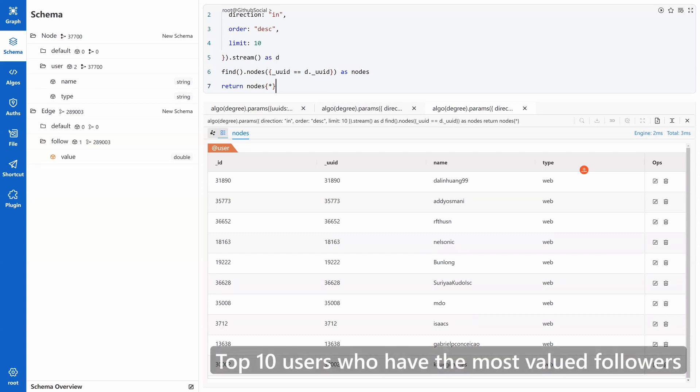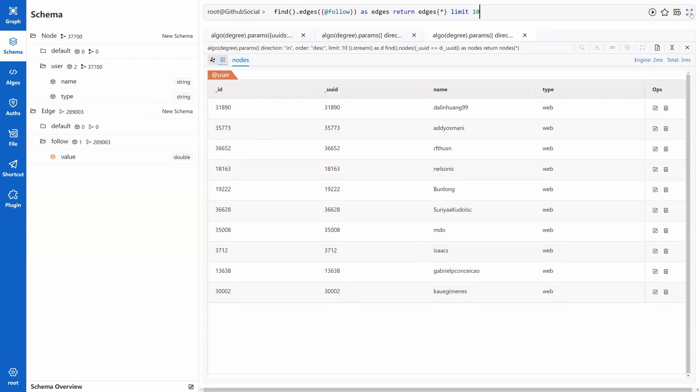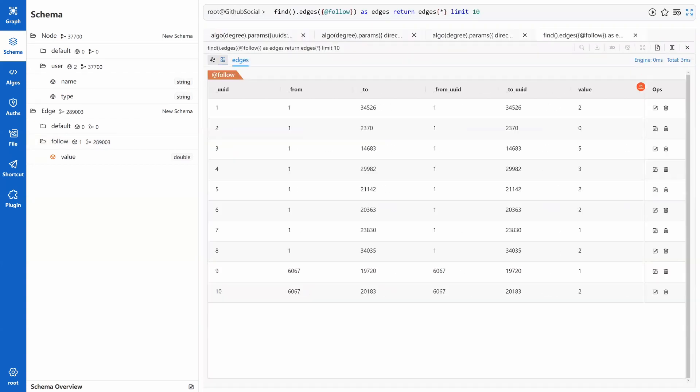Next question. Top 10 users who have the most valued followers. Here comes the weighted degree. For all the edges of follow, a value has been given to them. If we take 10 edges out to check, the value is a number between 0 to 5.